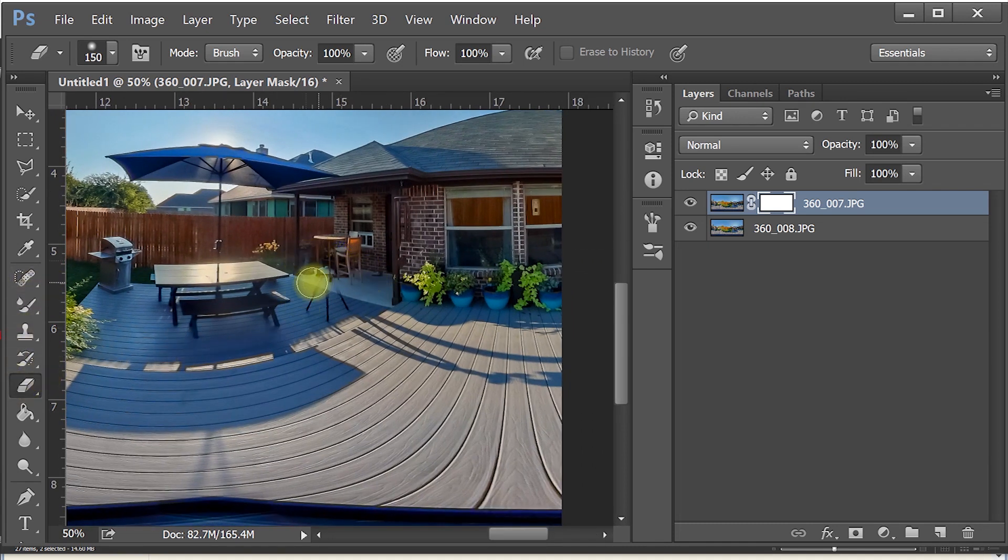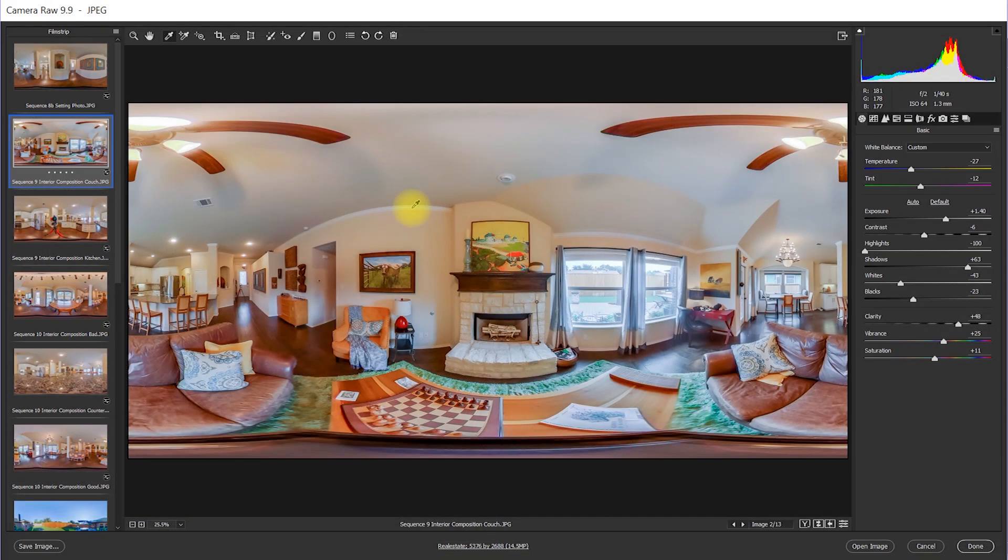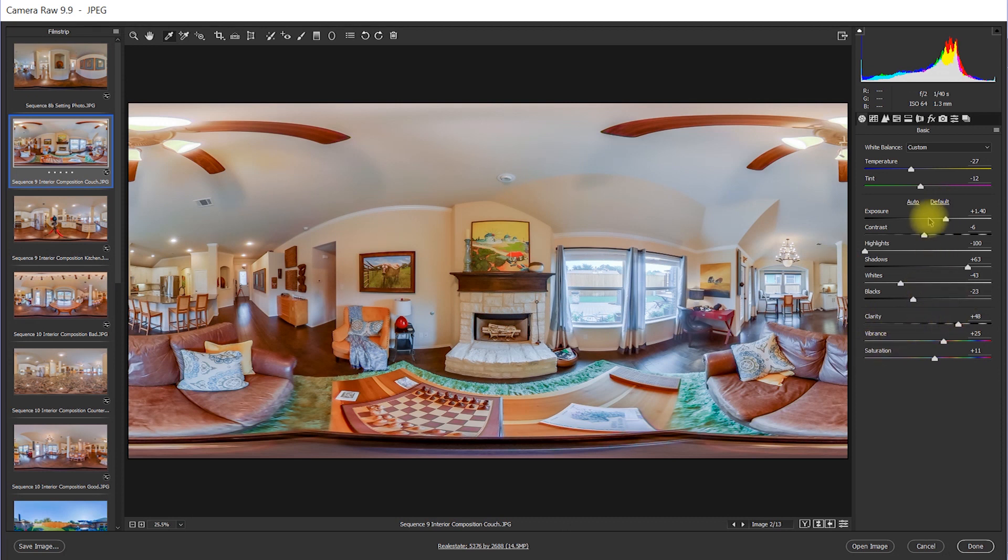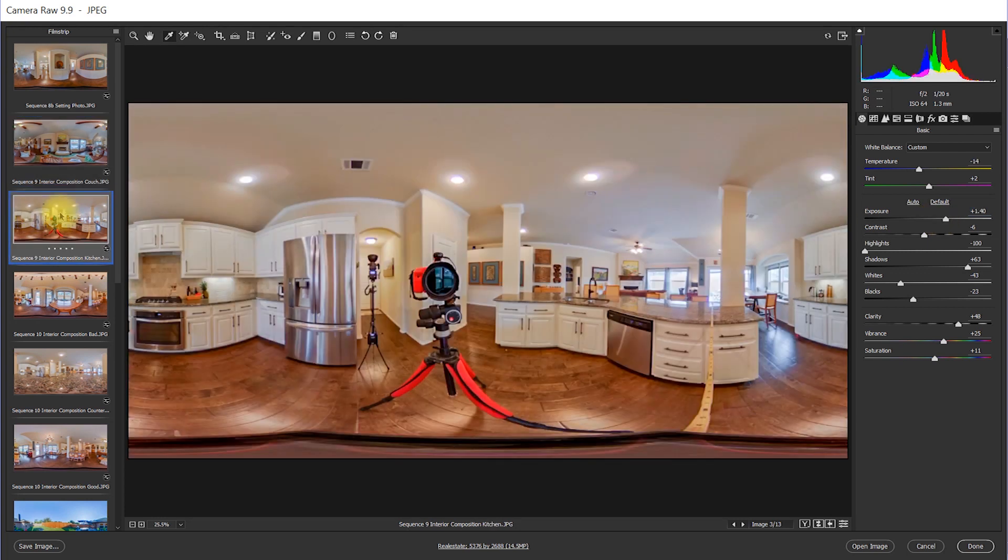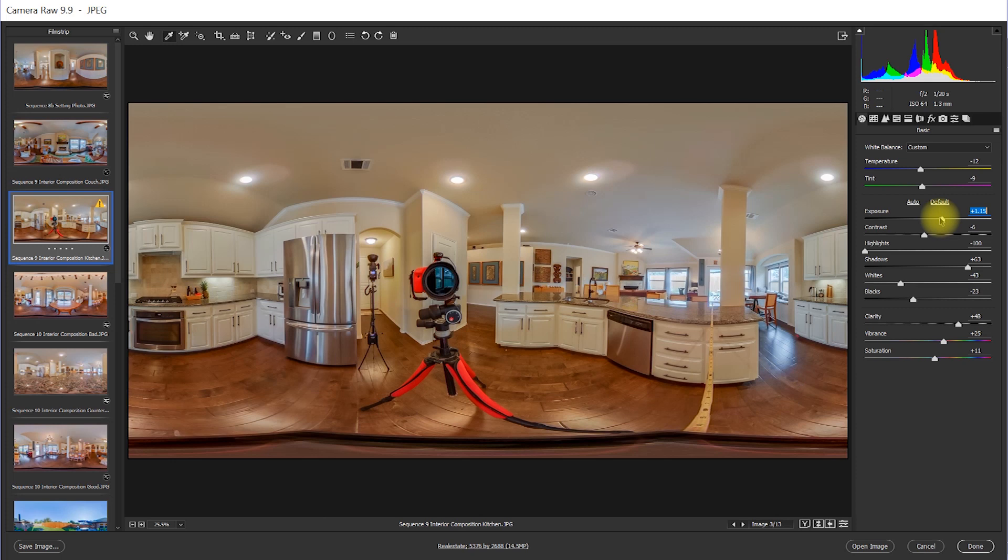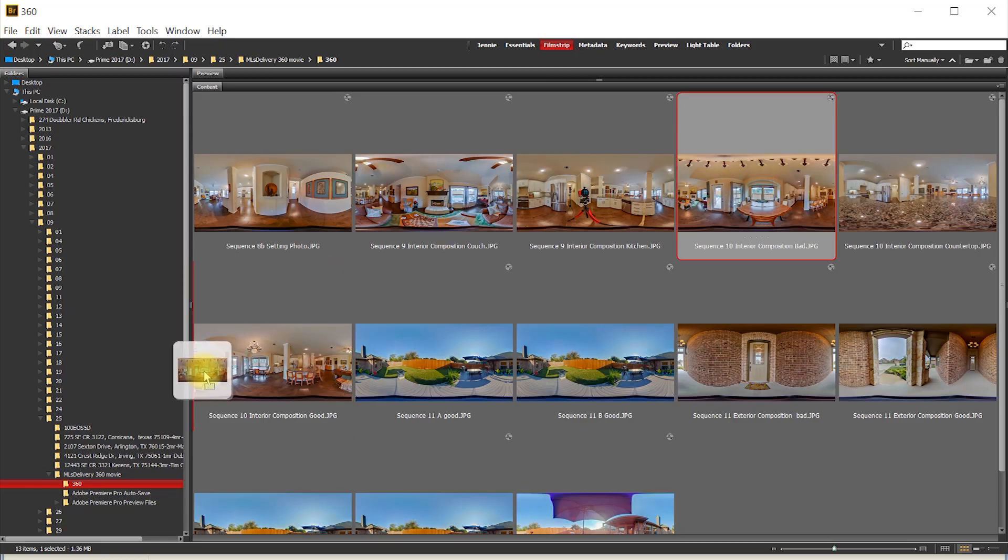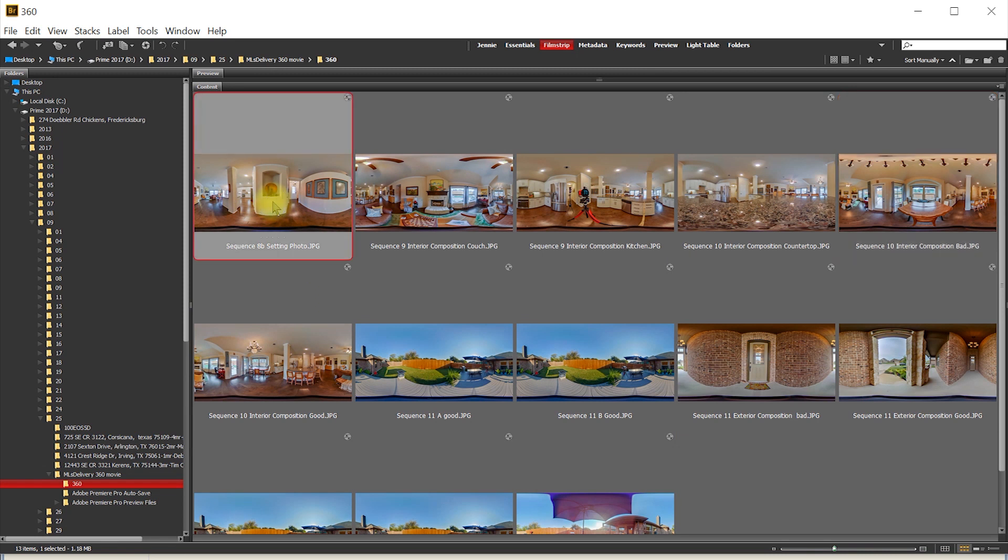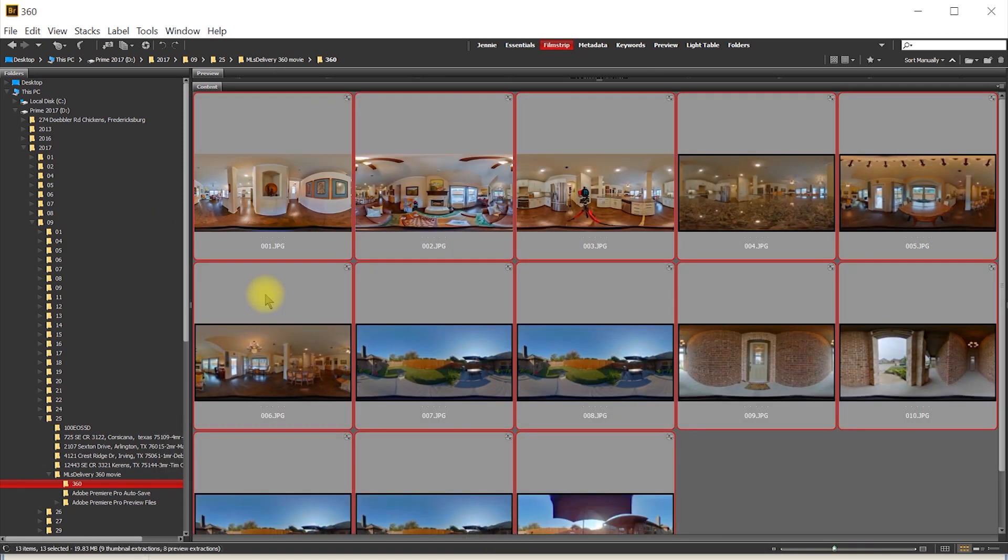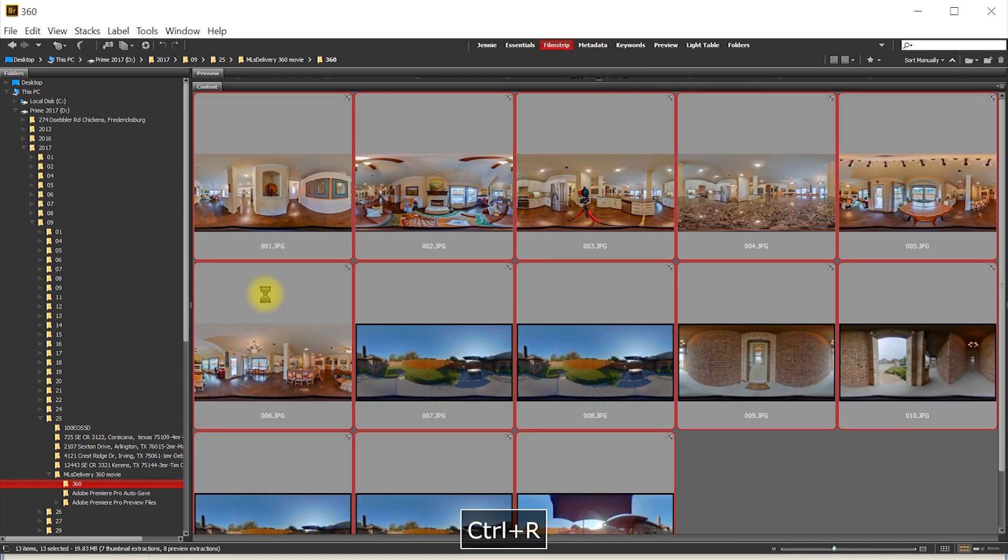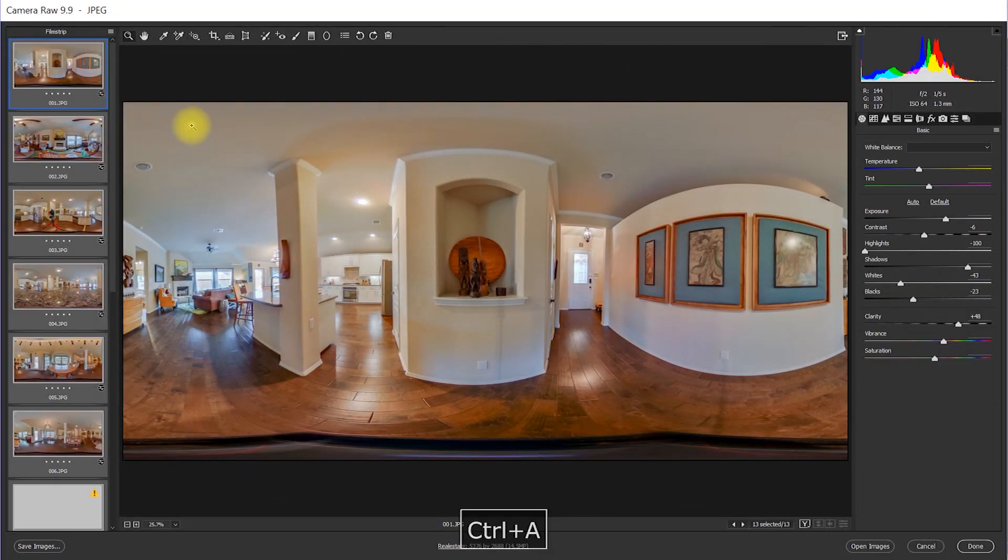Load the images into Photoshop as layers and erase yourself. The Theta outputs a single JPEG image so post production processing takes about the same amount of time as a single image file. Processing images using Camera Raw, I apply a preset and white balance. Then I make any local adjustments I think are necessary. I manually move the images to the order I want them displayed in the tour and renumber.